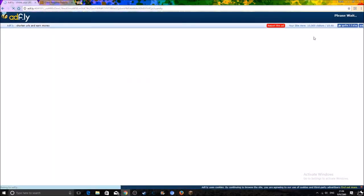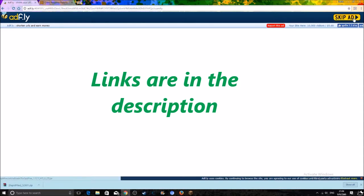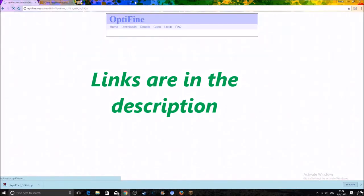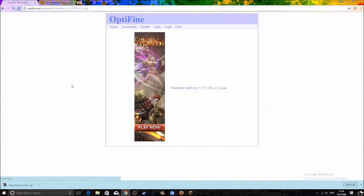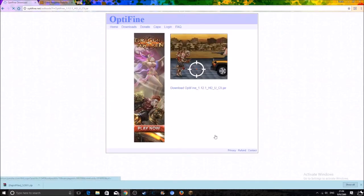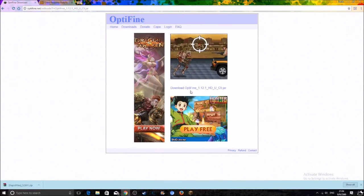So yeah guys, just don't click on anything. It's gonna say please wait up here, and you want to click on skip ad.